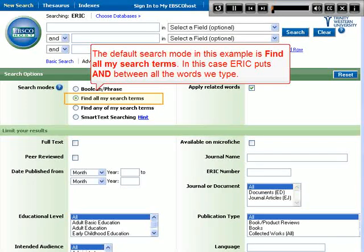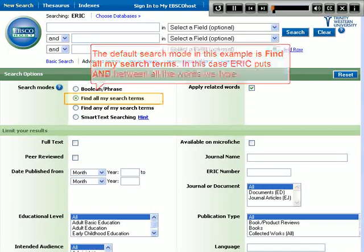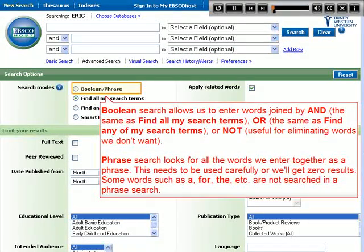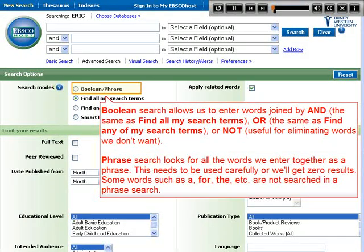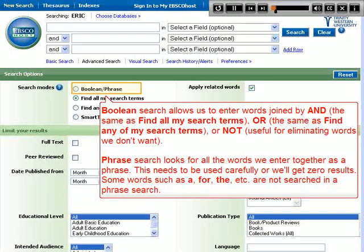The default search mode in this example is 'find all my search terms.' In this case, ERIC puts AND between all the words we type. Boolean search allows us to enter words joined by AND — the same as 'find all my search terms' — OR, the same as 'find any of my search terms,' or NOT, useful for eliminating words we don't want.